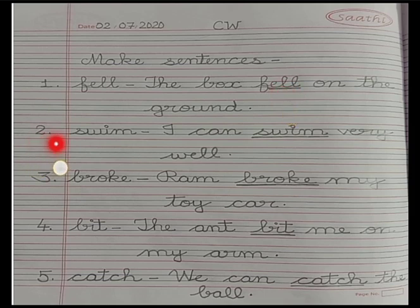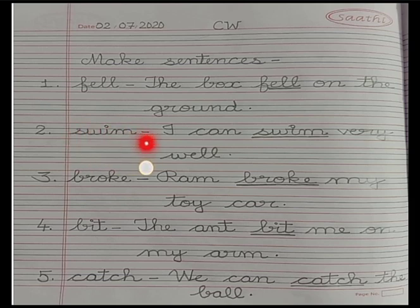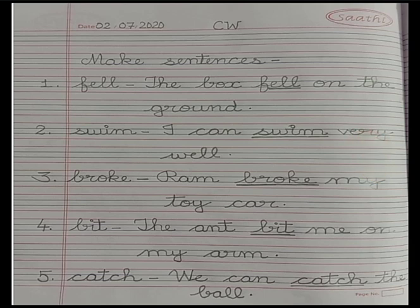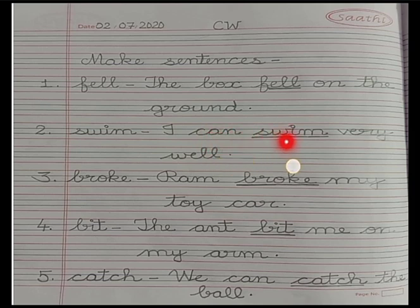Number 2: swim — s, w, i, m — swim. The sentence is: I can swim very well. Full stop. Underline the word 'swim'.